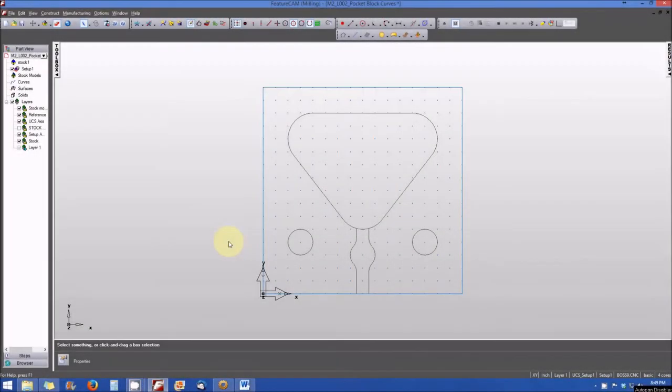Congratulations, you've made it to the module two lab. This is a relatively simple lab, and we're going to be chaining curves, and then we'll be modifying those curves that we've chained. So let's go ahead and get started.